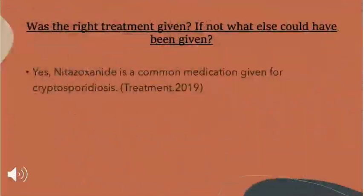The question asks whether the right treatment was given, and if not, what else could have been given. Yes, the right treatment of nitazoxanide was given. It is a common medication given for cryptosporidiosis.